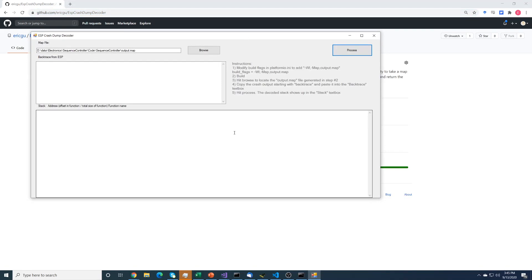Basically we need two pieces of information to be able to do this. First we need what's called a map file, and the map file is created as part of the link process. It basically says where each of the functions in your program fits in memory when it's loaded in.